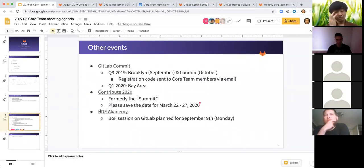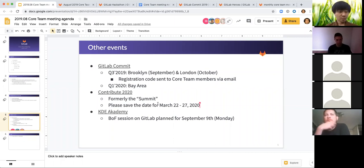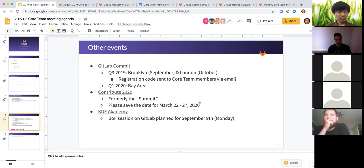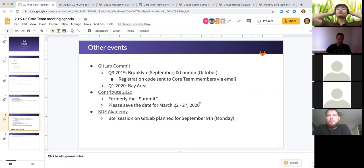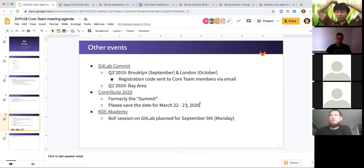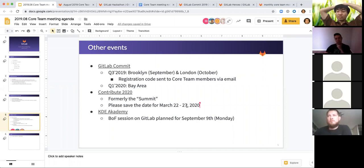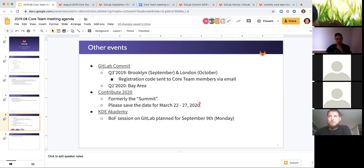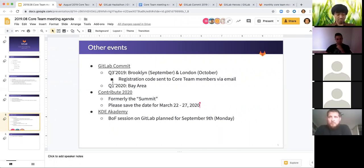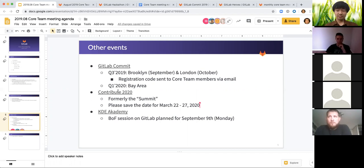Speaking of contribute or what used to be called the summit, the date has been announced. The location is still to be determined. But just wanted to ask everyone, all the core team members to save the date, the March 22nd to 27th. I believe this is like Monday through Friday. Obviously there aren't a lot of details available yet. There's a landing page that Kirsten started, so we don't have the location. And then typically in the past, the first and last days of the events were like travel days, so I don't know if that's still the case for our upcoming event in March. But at least I wanted everybody to sort of book that week out. So hopefully more of you can make it to the contribute event next year.